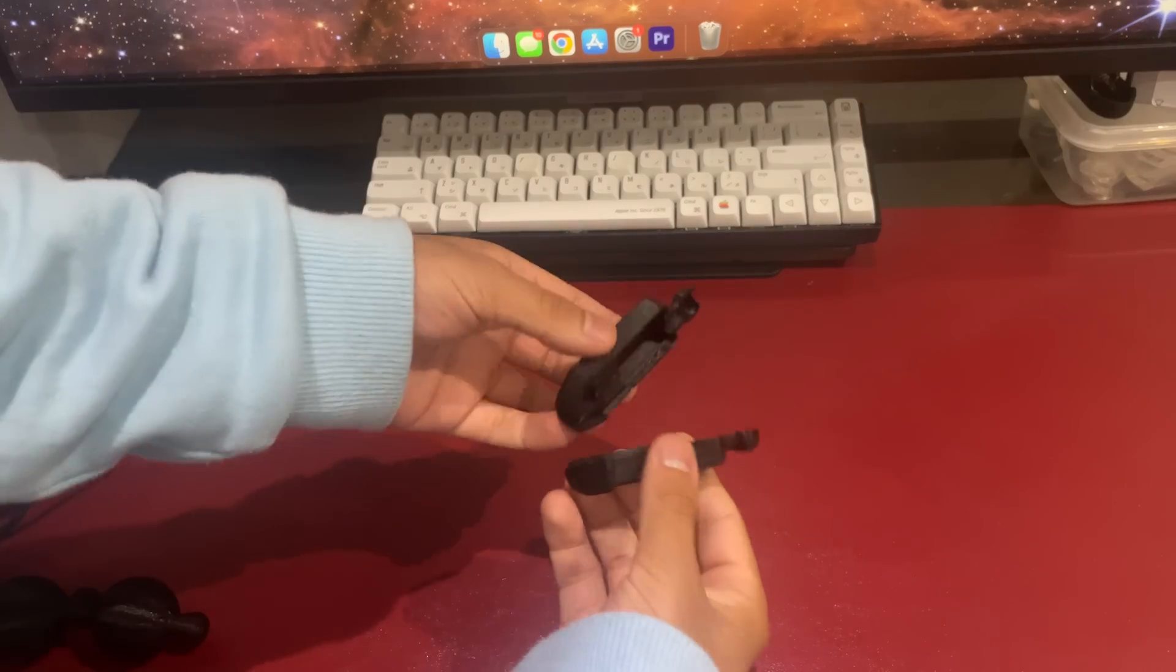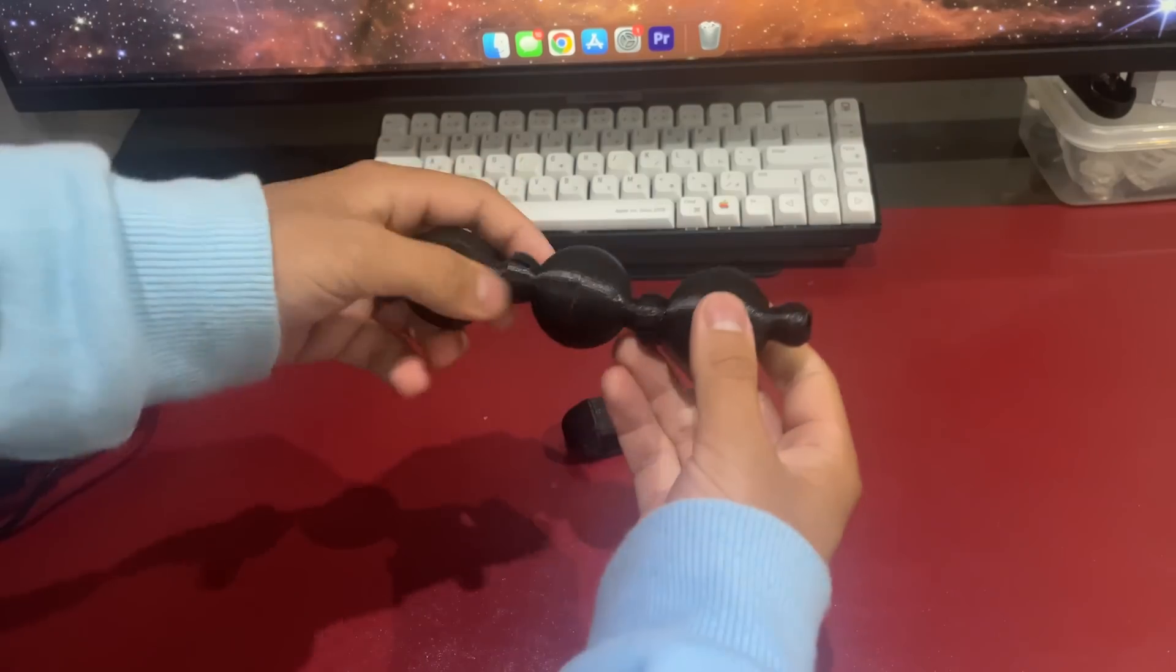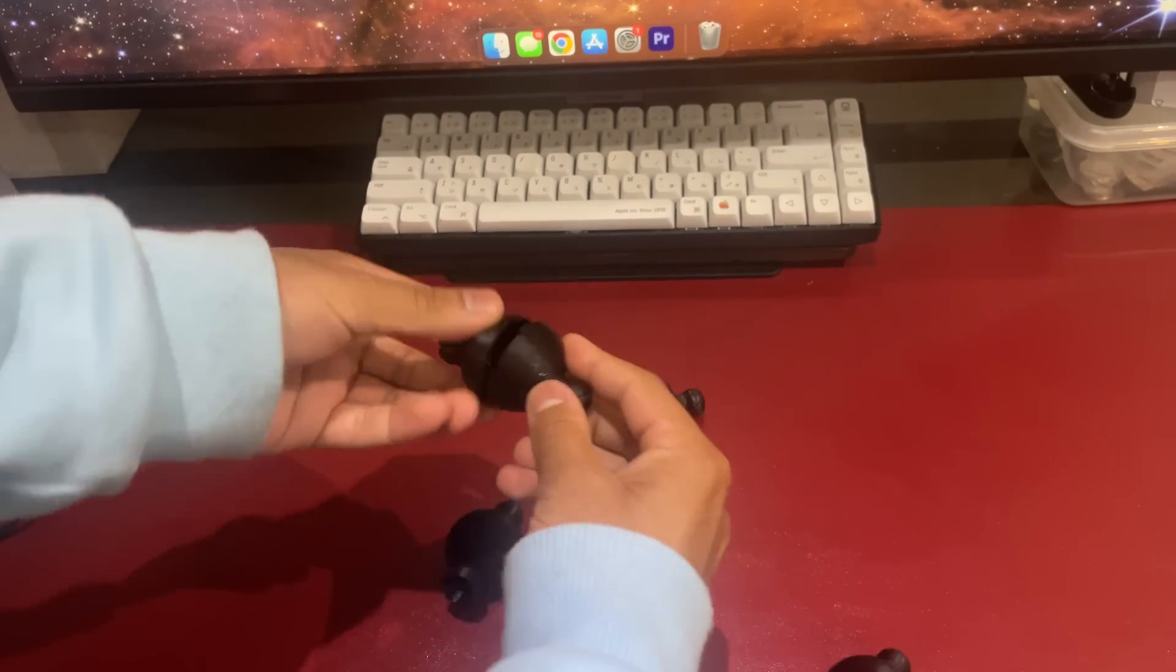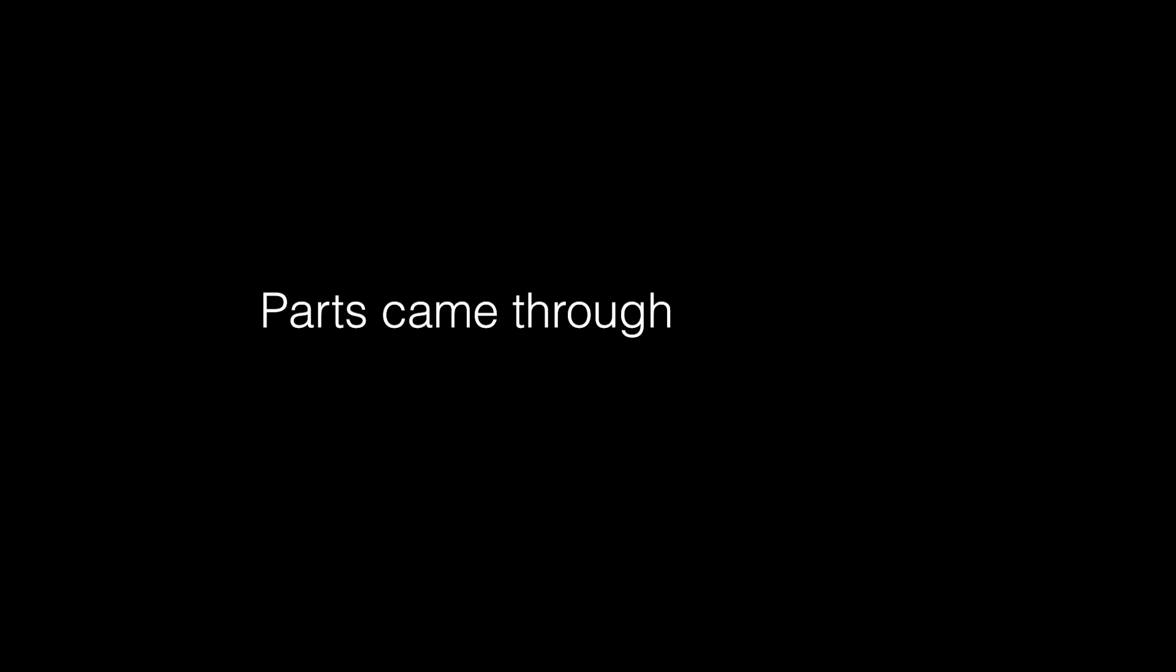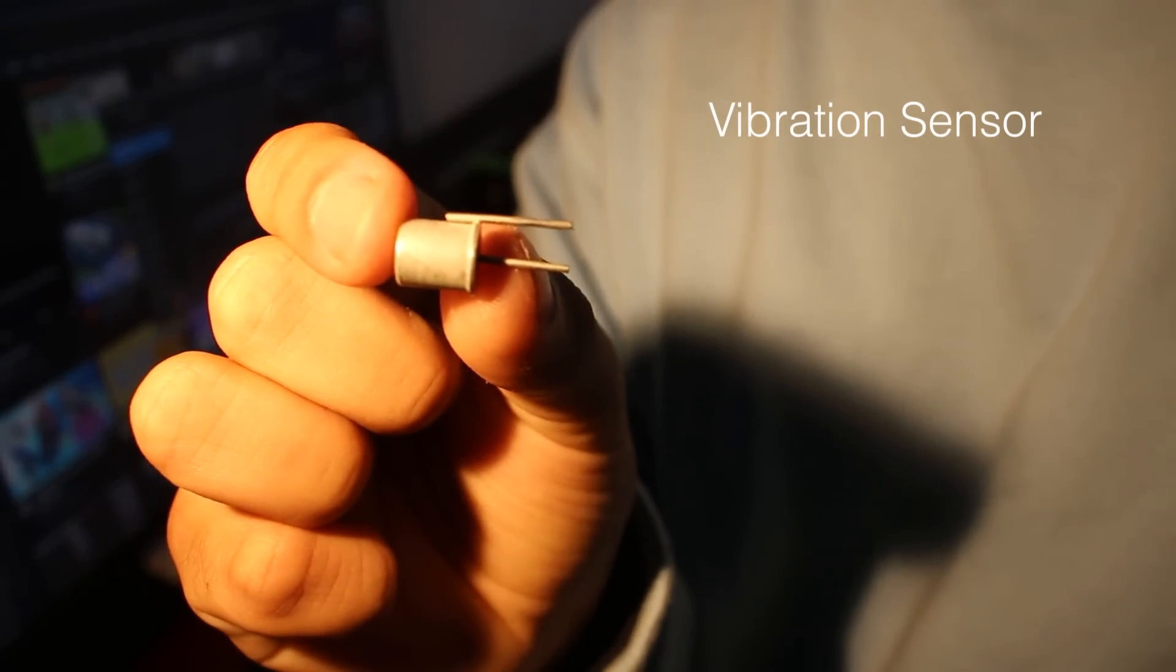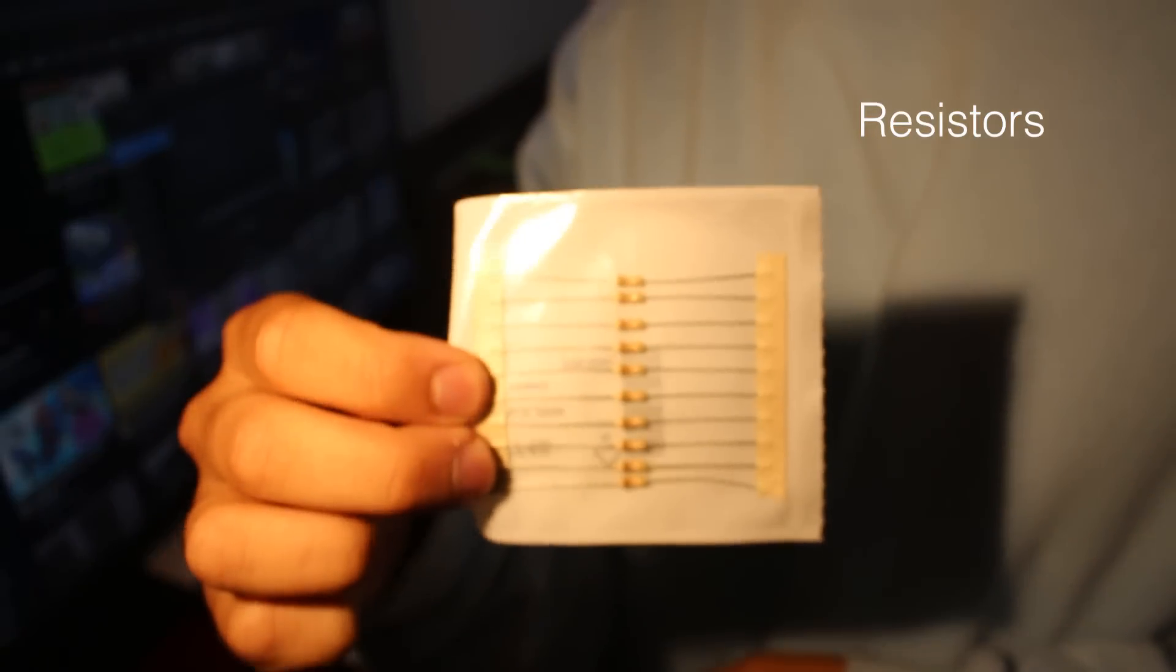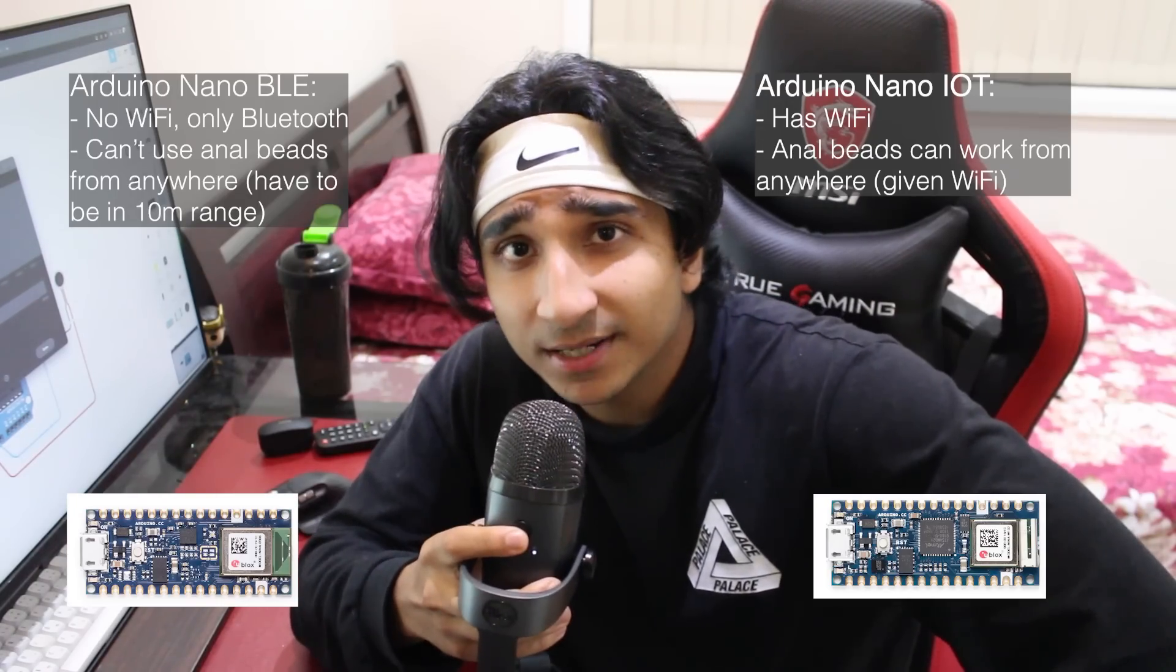Here it is, the 3D prints - the anal beads all together. We've got the cock and balls, opening and closing to fit the Arduino and the batteries. First up, the big boy Arduino. Secondly, we've got the vibration sensor, the batteries, the resistor, and finally the transistor.